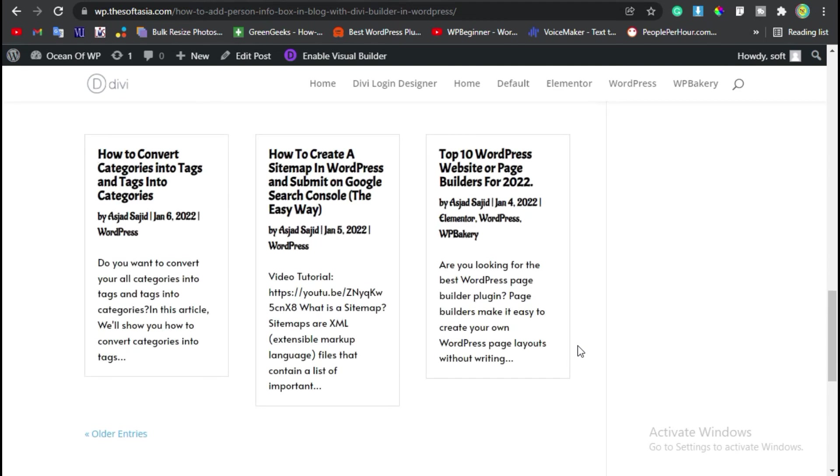That's how you can add a post grid in your WordPress blog or page using Divi Builder. Hope you learned something in this tutorial. If so, please like, share, and subscribe to our channel and press the bell icon to get notified about future updates. Thanks for watching.